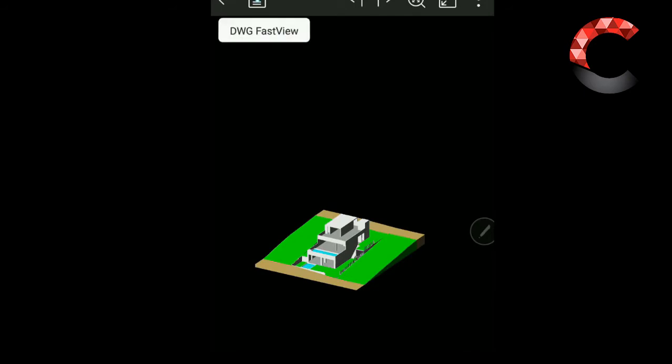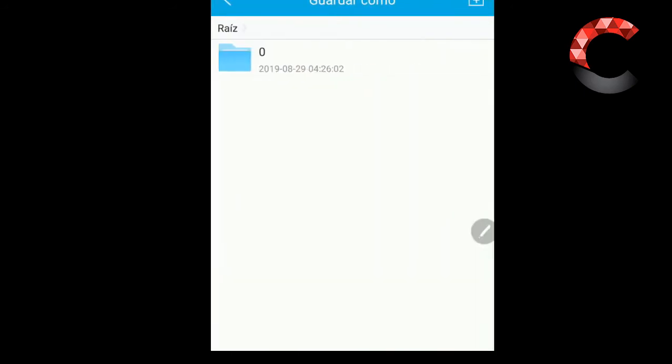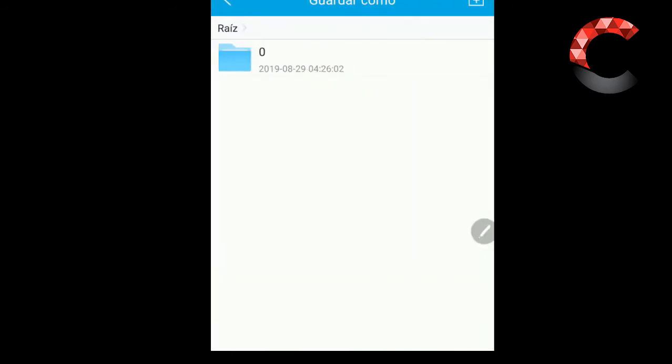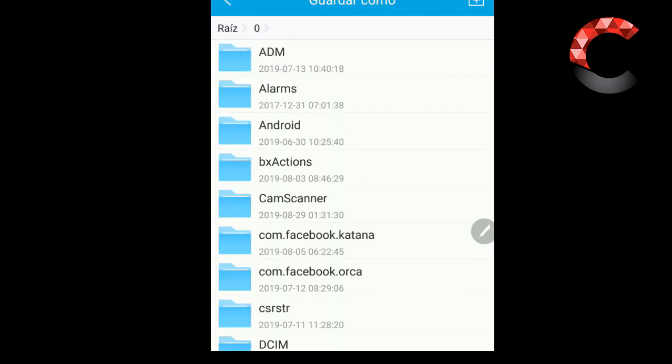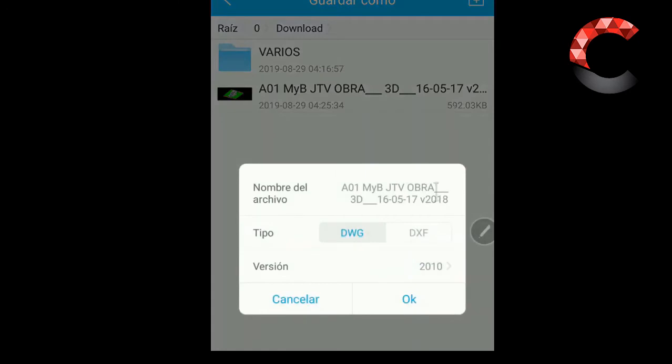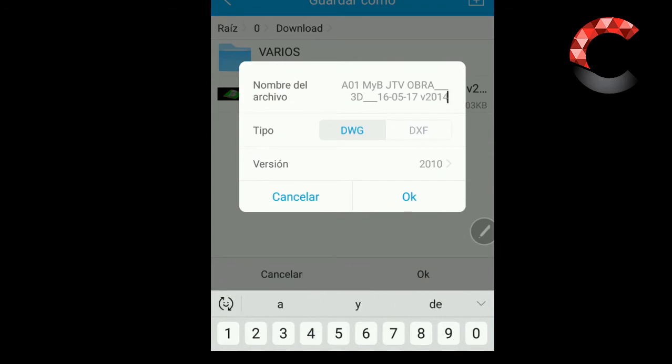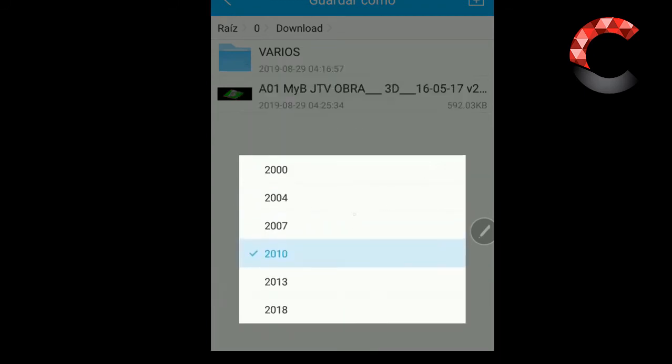Then the only thing I'm going to do is here, in DWG FastView to save, and save as. I'm going to put it here in the root, and also in download. Okay, and here I am going to change the name, then choose a 2014 version. This is simply the name, but I am going to create it. Here is where you can choose the 2004 version, and I am going to put it in 2004.